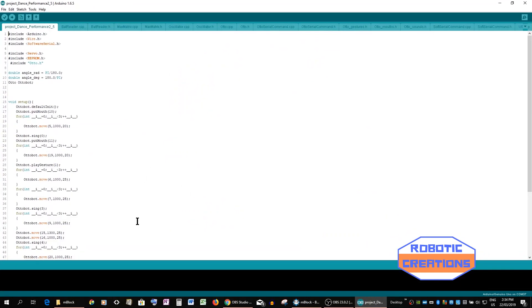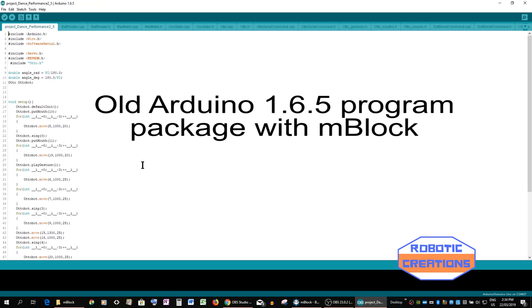Now you can see there is actually an Arduino program package within mBlock and it's quite old at 1.6.5 while the present is 1.8.9.